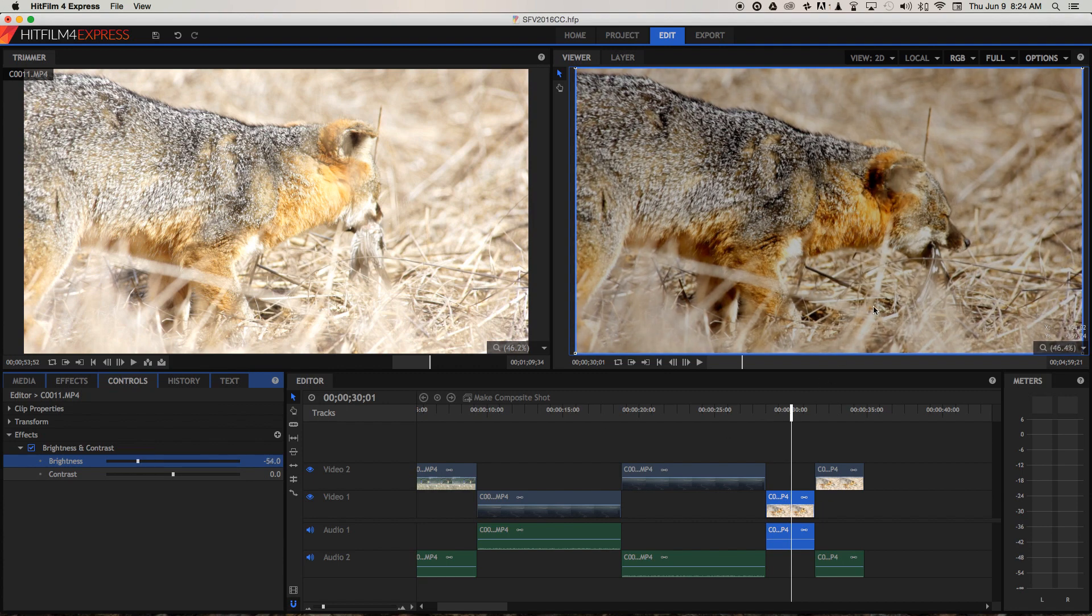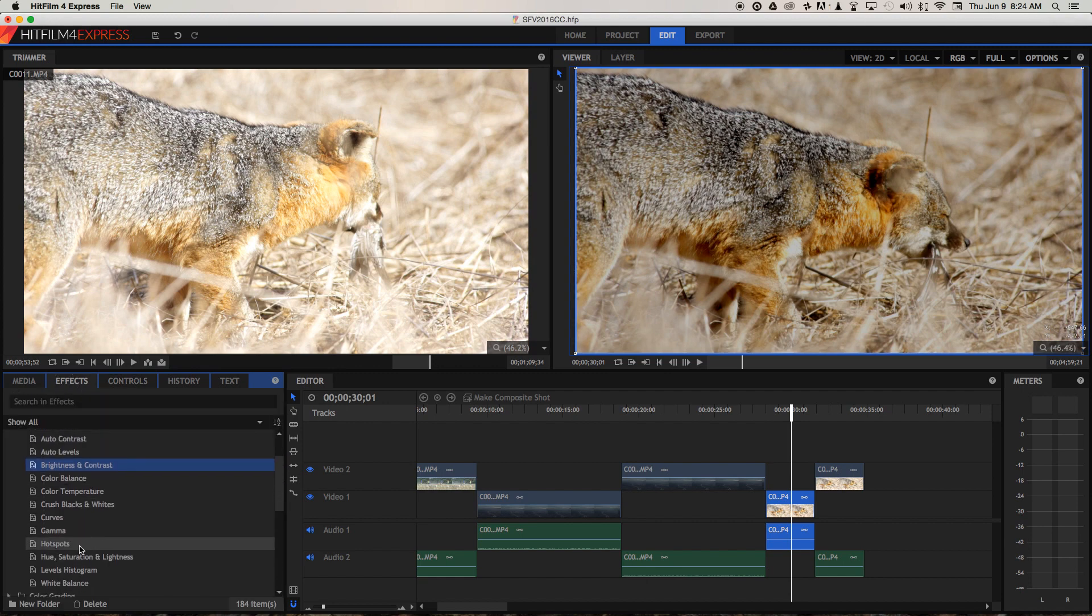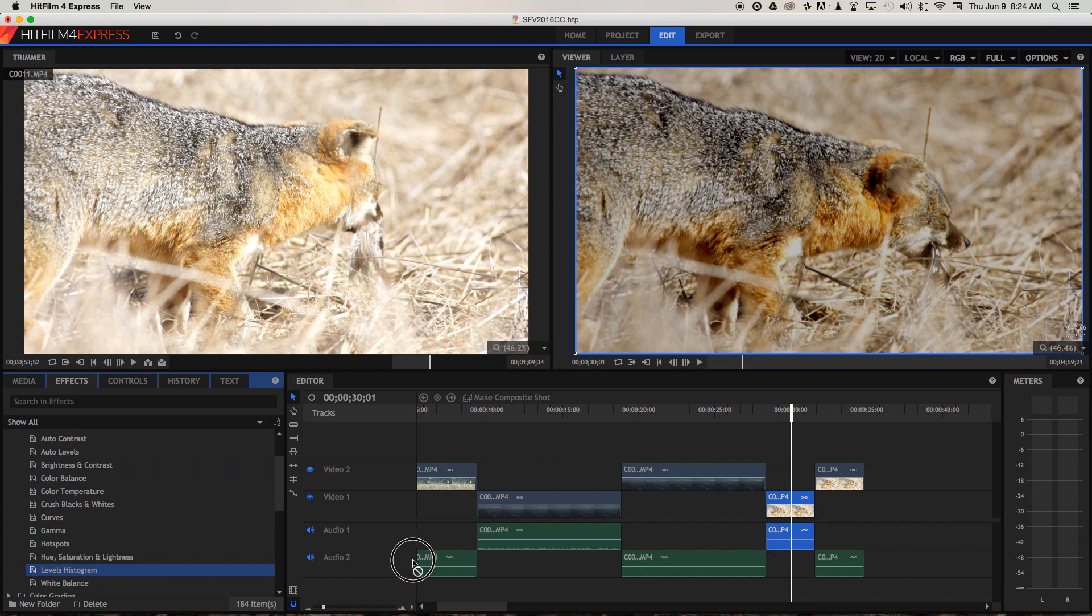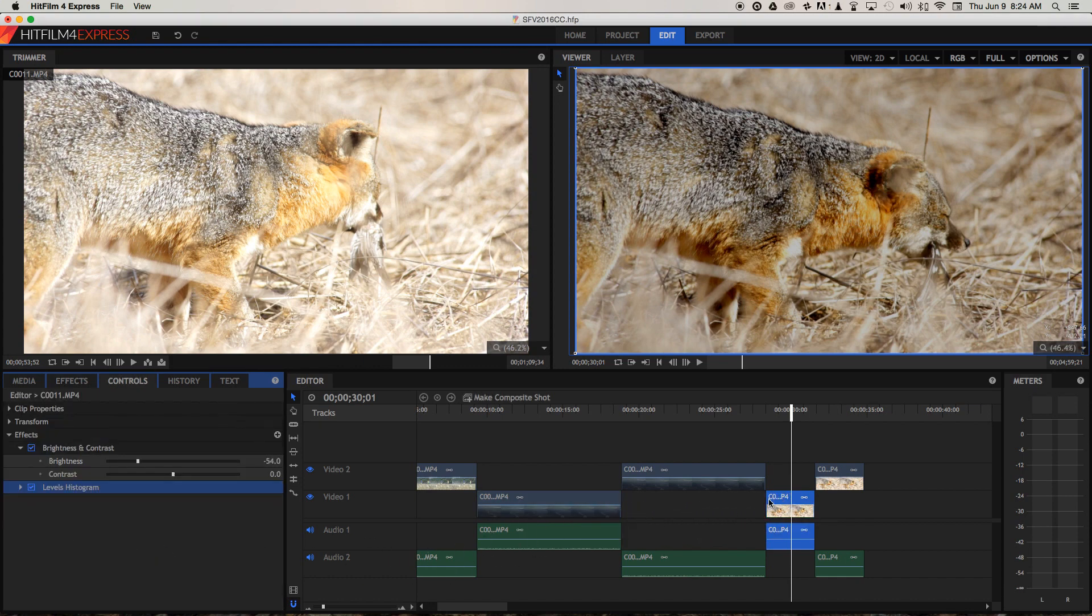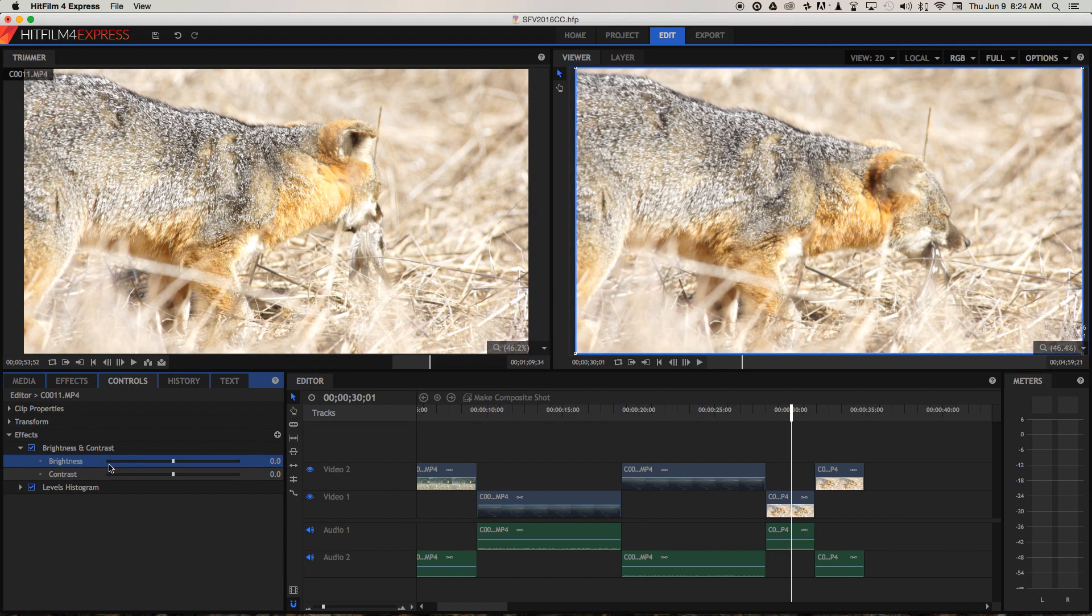But something funny is happening. The image is looking a little more dull through doing that. So I'm just going to go back to effects. I'm going to get our levels histogram again. Bring that over as well. Now if I just right-click on the brightness and reset, I can do that with any of these things.